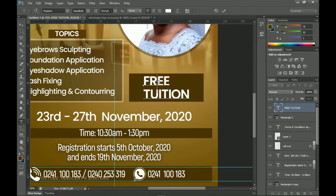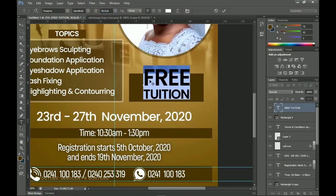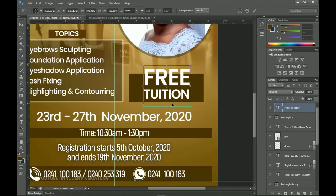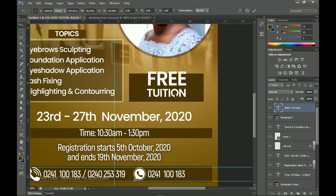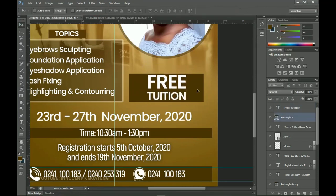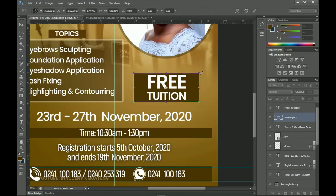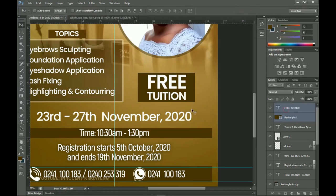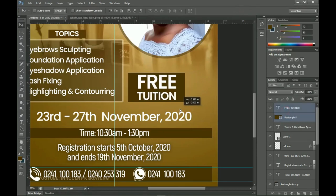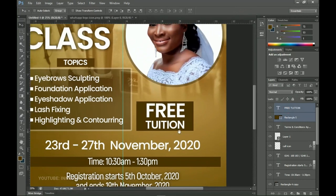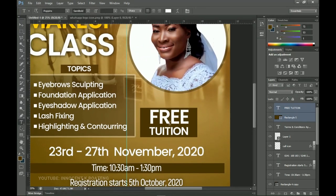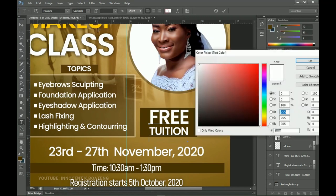Bring the text over and transform it to make it a bit bigger. Select just 'Free' and increase its font size so it sits on the same edge as 'Tuition', then scale it slightly smaller if needed and push it into position. Adjust the rectangle to fill the text — open it up a bit. As I said, this is a free tuition, so if you're interested in learning makeup for free just hit them up.